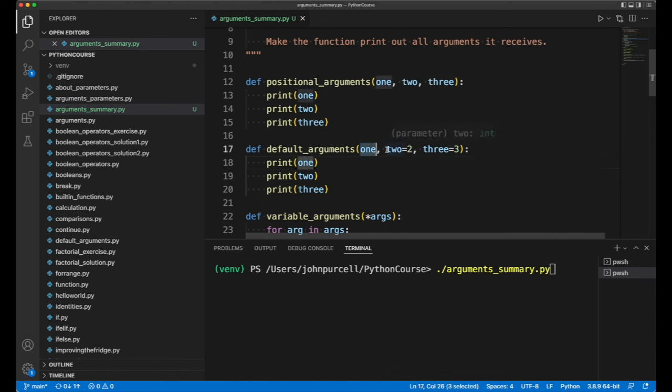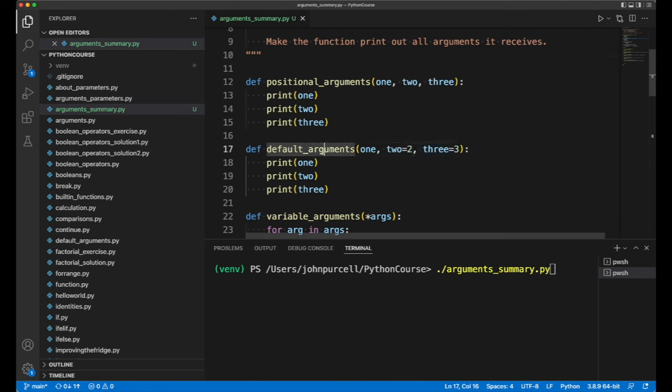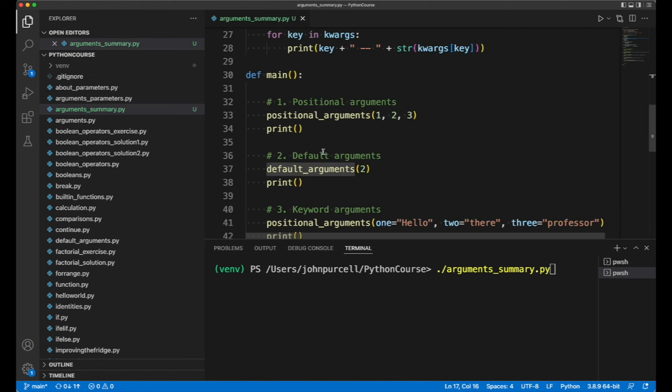We can supply values for these, but if we don't, it's fine - the default value will be used. I've used that here and only supplied one value to this function. I could supply all three, but I've just supplied one, and the defaults have taken care of the others.